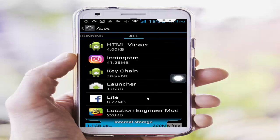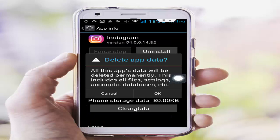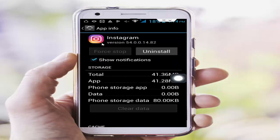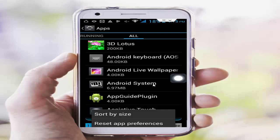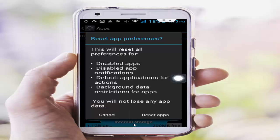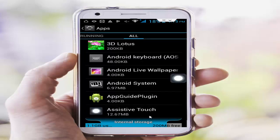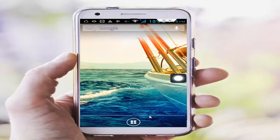Now find your Instagram app and open it. Same here — tap on Clear Data, OK, and Force Stop, then OK. Go back, press the navigation button, select Reset App Preferences, tap Reset Apps, and confirm by tapping Reset Apps again.